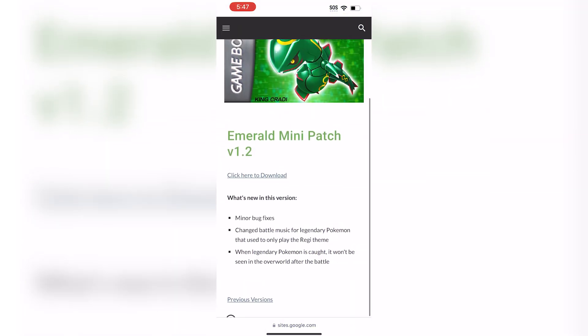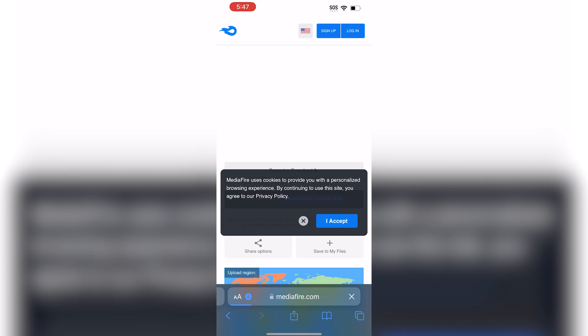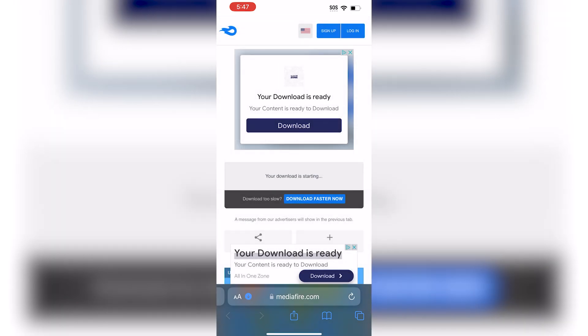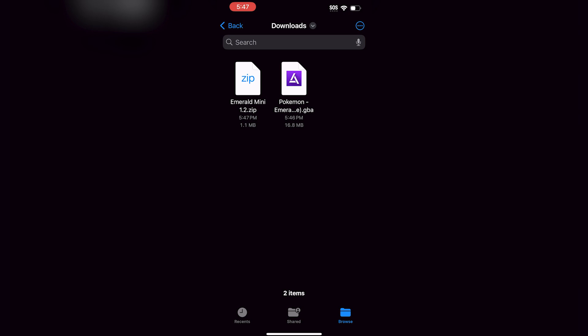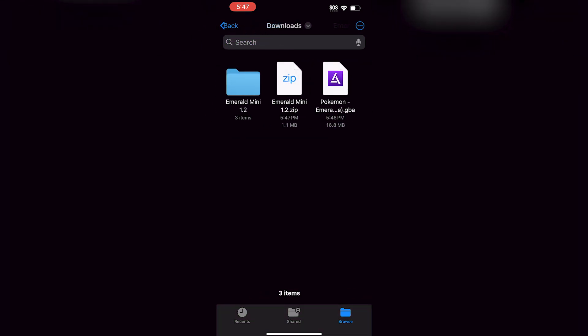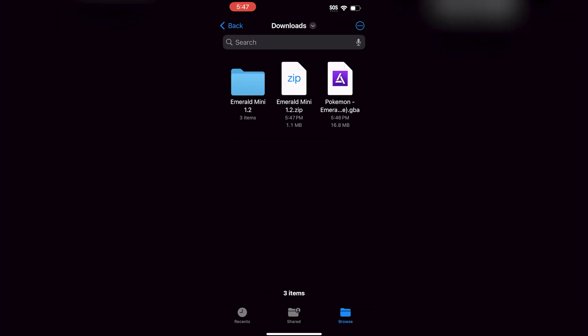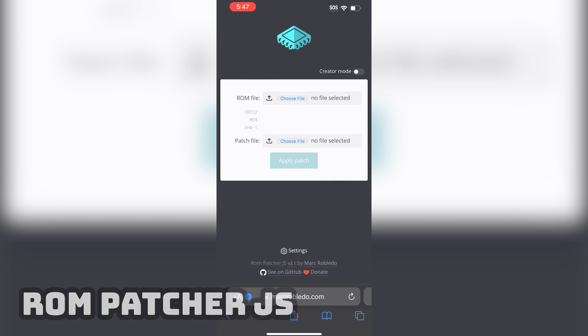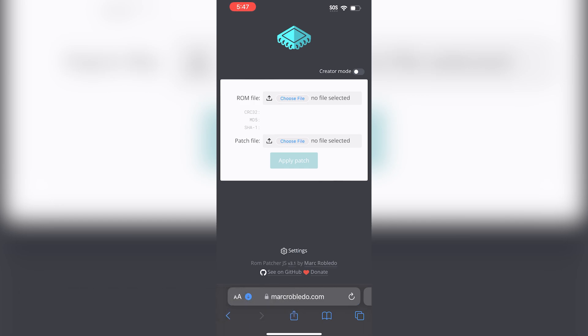I'm going to go ahead and download this patch from the website. I always recommend downloading patches from the original source made by the creators, because you know it is a trusted download and not modified in any way. Emerald Mini comes in a compressed .zip file, so we'll need to extract it — but many downloads give you the IPS or UPS patch directly. To extract it, all we have to do is press it and the Files app will put it into a new folder. In that new folder, you can see the UPS file we need. To patch the ROM, I'm going to use the online website ROMPatcherJS — you can find it by simply Googling it.